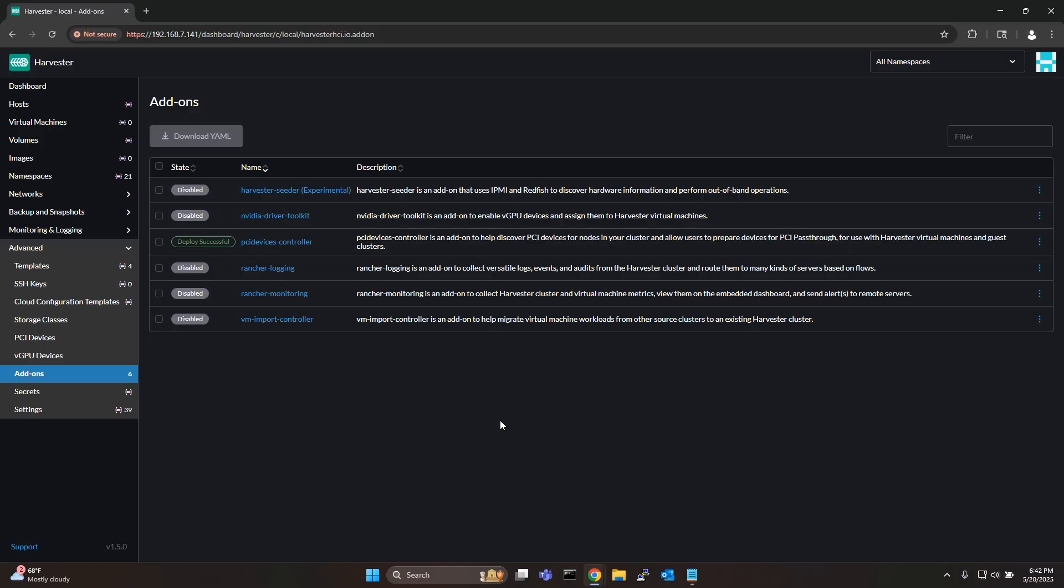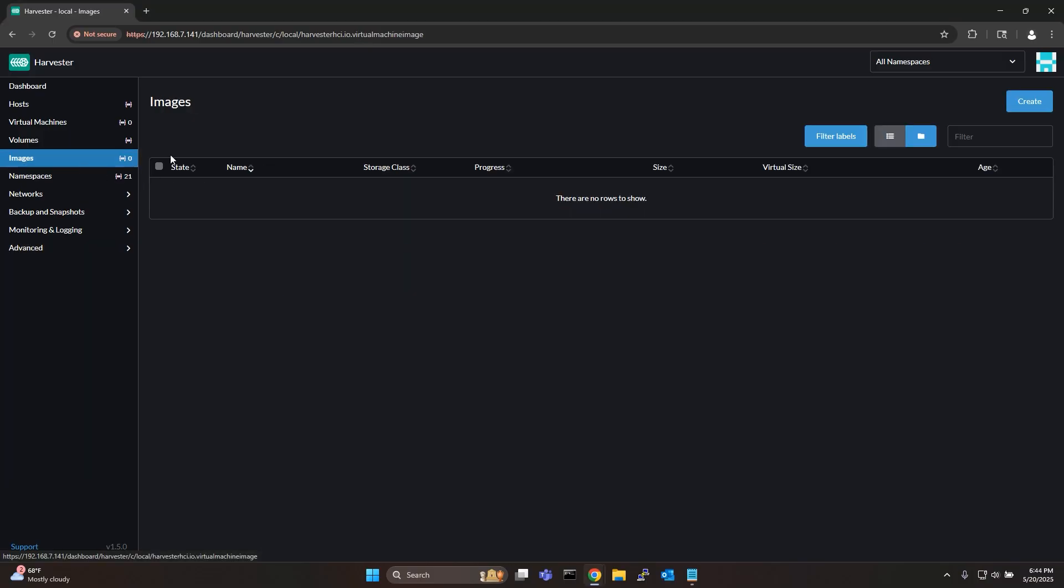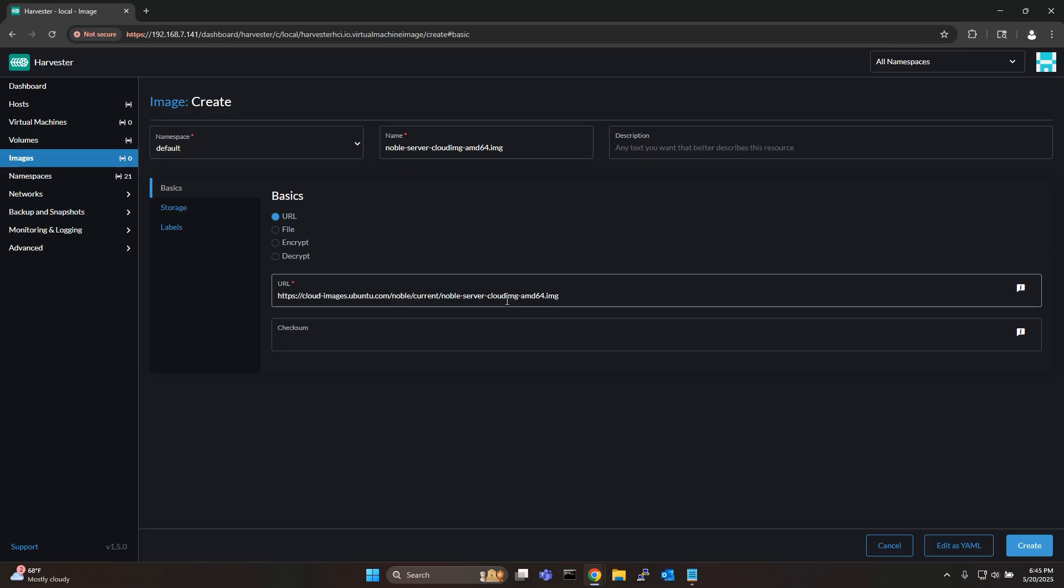Once the PCI controller is enabled go to images and then click create to create an image. In this video I'll use the Ubuntu noble server cloud image. We recommend that you also use Ubuntu noble server.